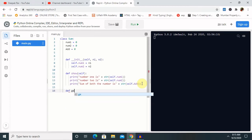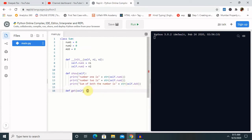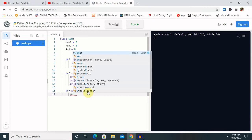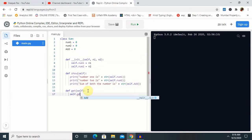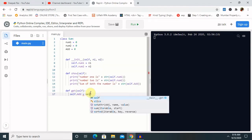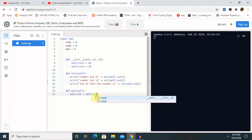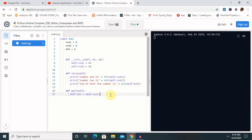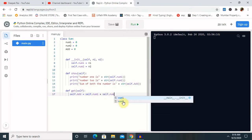We also need to calculate the sum, so I am declaring one more function called `get`. Inside `get`, taking `self`, I assign `self.add` equal to `self.num1` plus `self.num2`, which performs the actual addition of both numbers.